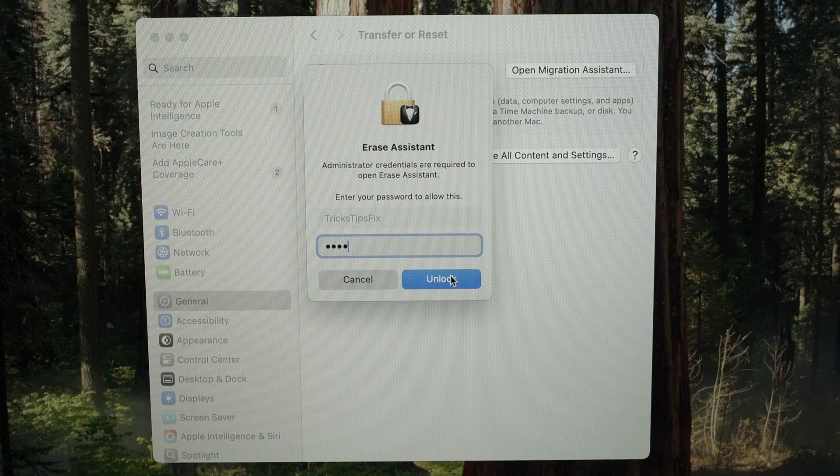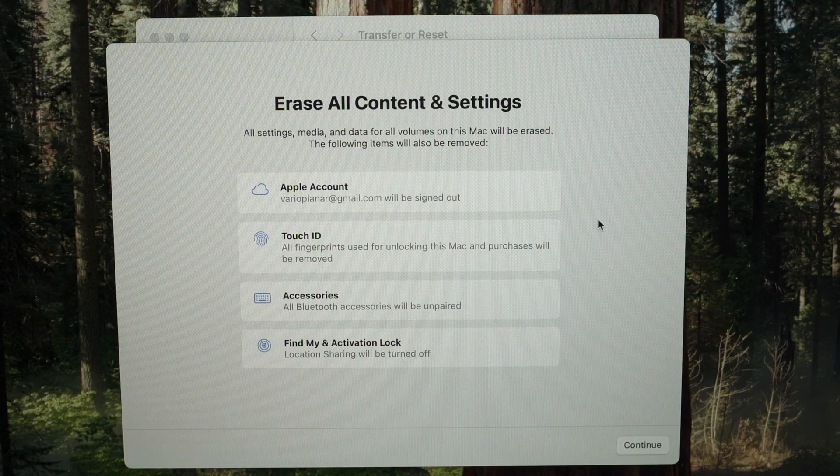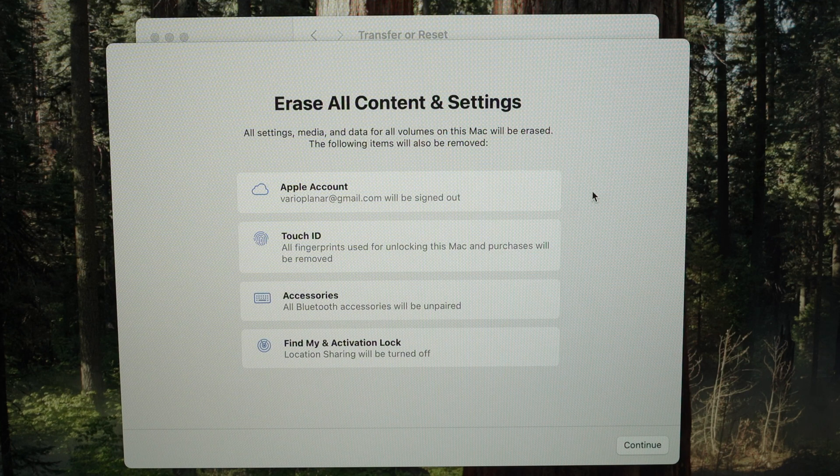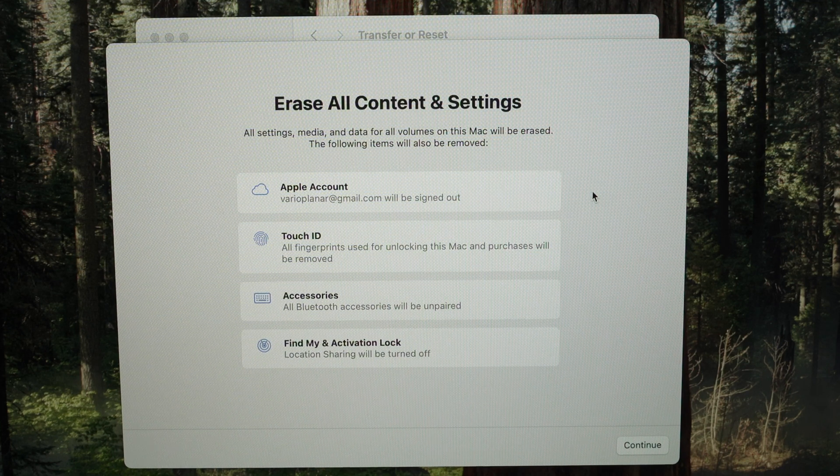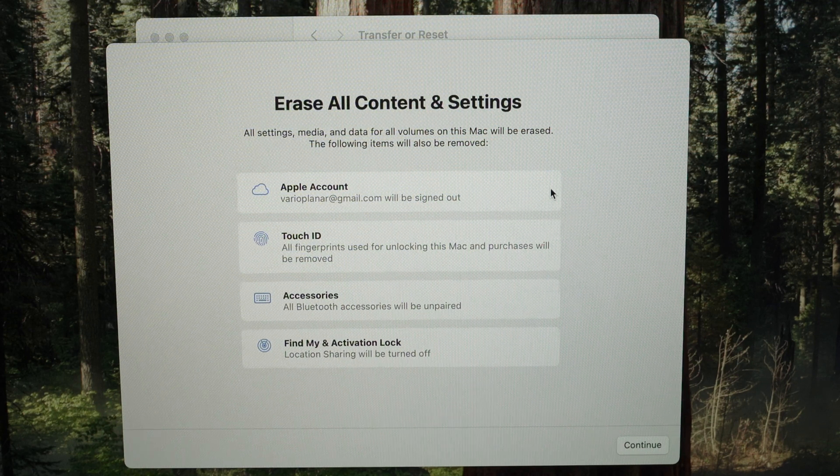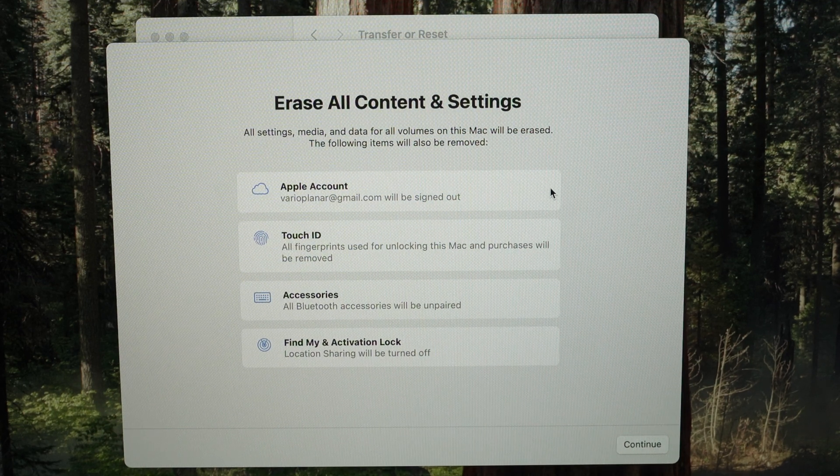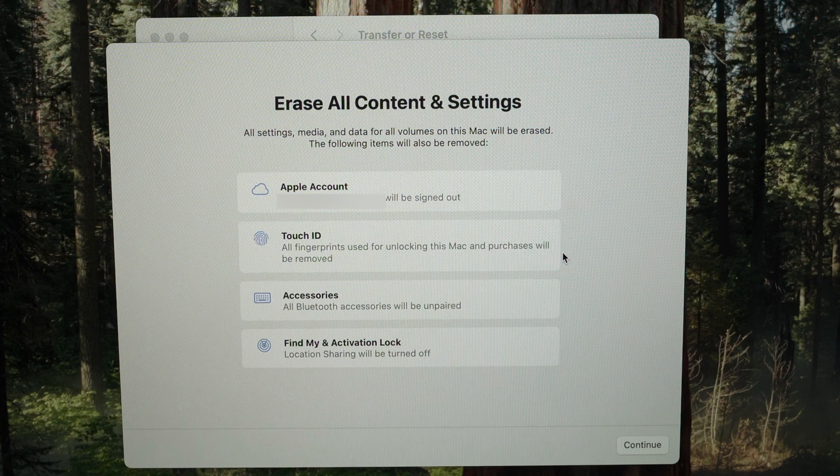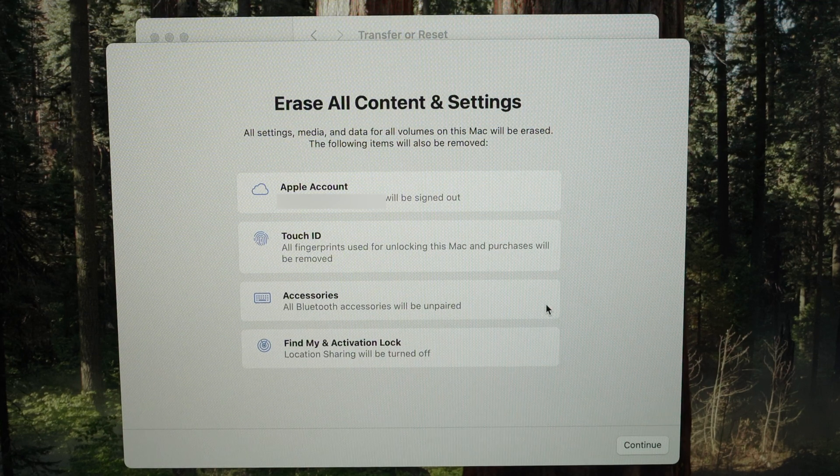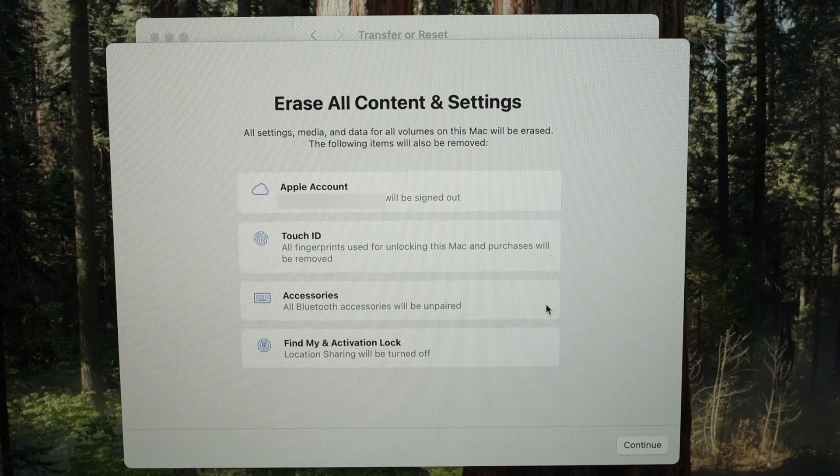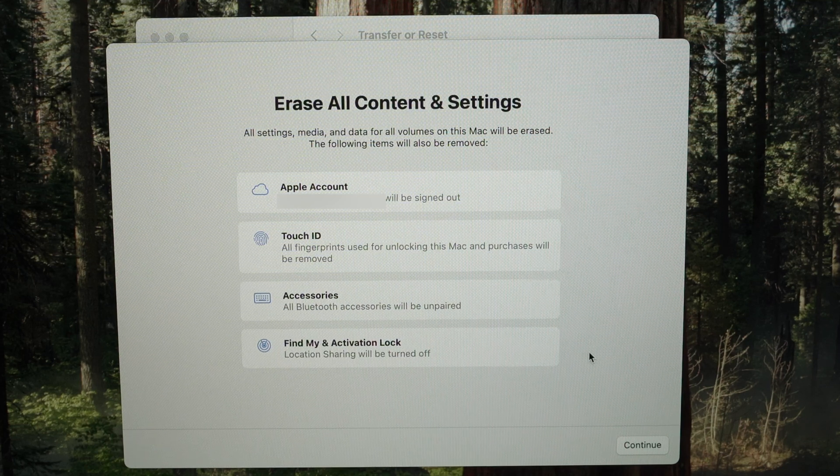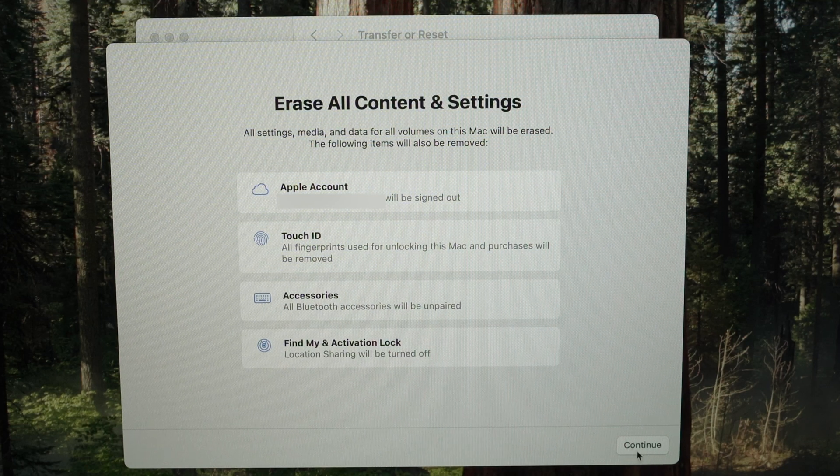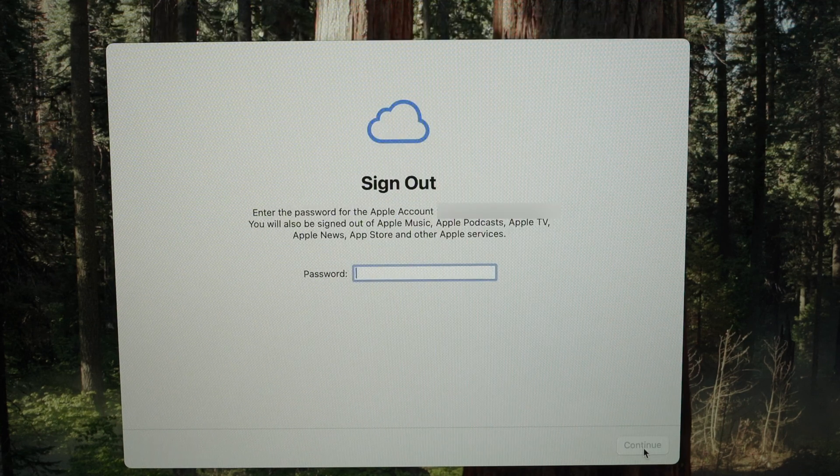Over here we're going to have a list of everything that will be deleted, and when I say everything it's absolutely everything. So your Apple account will disappear, that person will not know which account you had. Your Touch ID fingerprints will be gone, any accessories that are connected using Bluetooth will be gone as well, and Find My and Activation Lock will be wiped out as well. So press Continue.